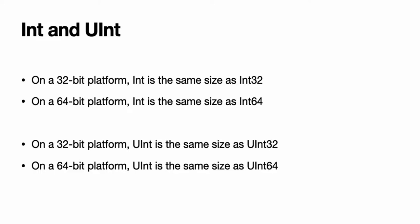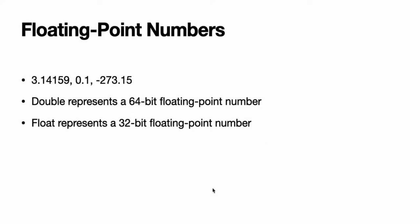Use UInt only when you specifically need an unsigned integer type with the same size as the platform's native word size. If this is not the case, Int is preferred, even when the values to be stored are known to be non-negative. A consistent use of Int for integer values aids code interoperability, avoids the need to convert between different number types, and matches integer type inference.